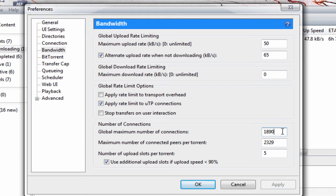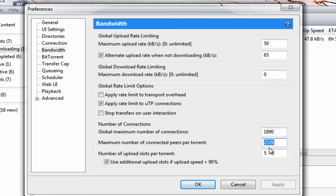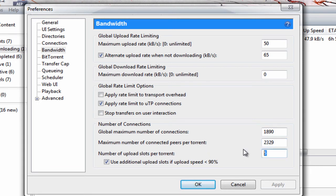Number of connected peers per torrent, you want to put that at 2329. Number of upload slots per torrent: five.